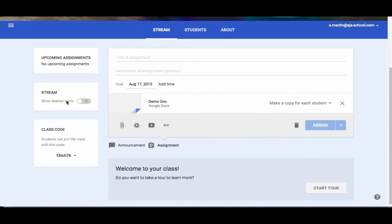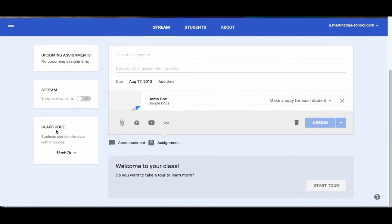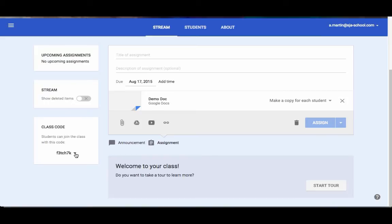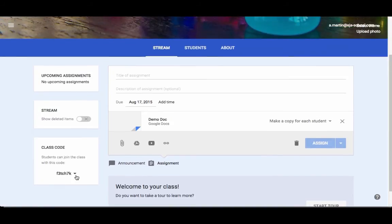You can decide whether or not deleted items show up in the stream. You also have down here class code. This is where the kids would get this little code from you, go to that plus sign in Google Classroom in the top right, and do join a class and put in that code. They also added the ability for a teacher to reset it. Maybe one of the kids was giving kids in another section that code number, and you need to reset it. You also have the ability to disable it. So you get all your kids into your class, you can disable that code so nobody new is adding in. And then you could come back and re-enable it.